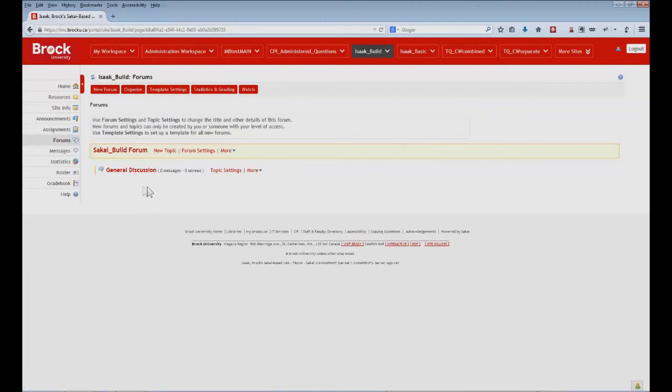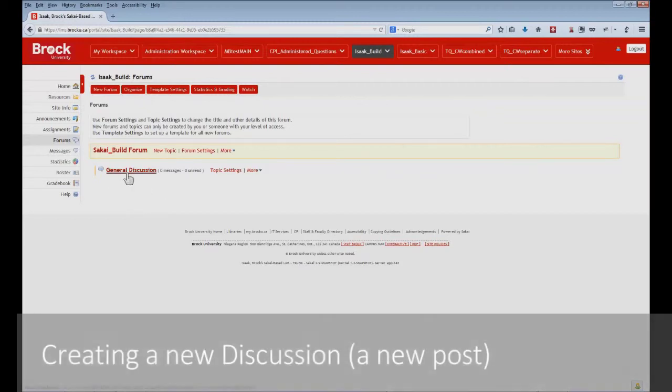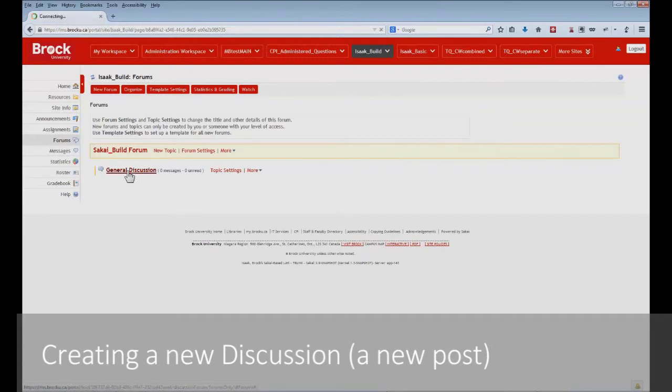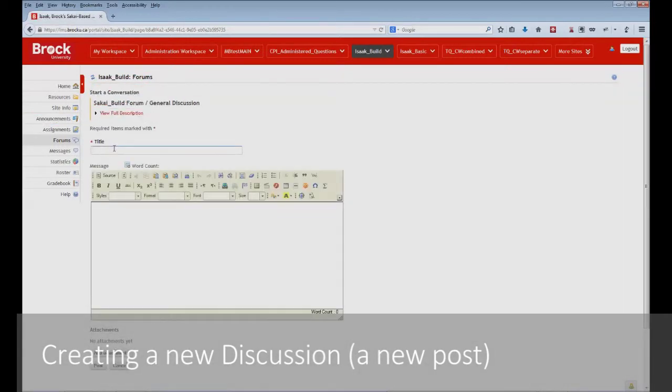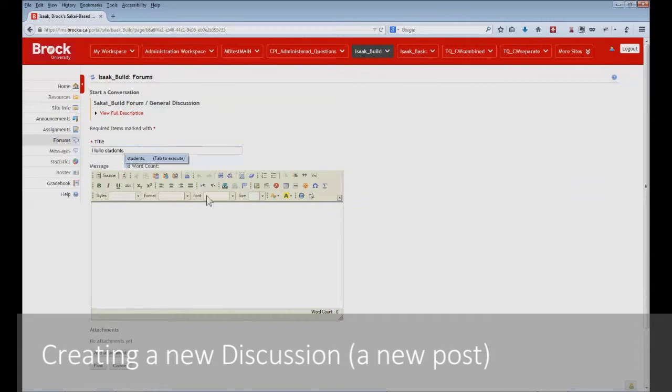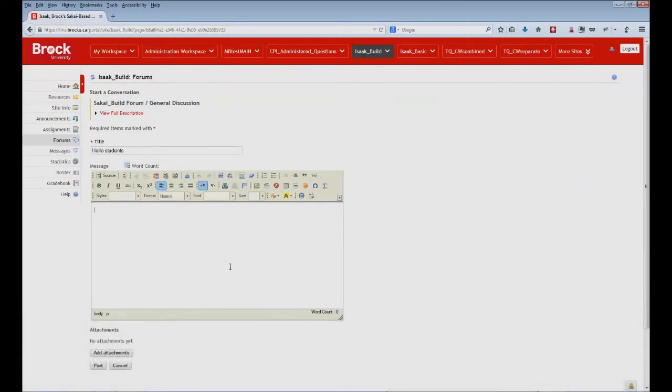And we do so by clicking the name of the topic in which we would like to make our post. And on the next page, we click start a new conversation. This functions a lot like creating an email. We start by creating a title, as well as a little bit of content.